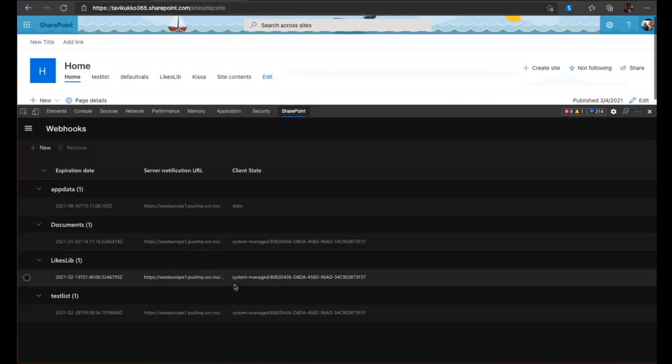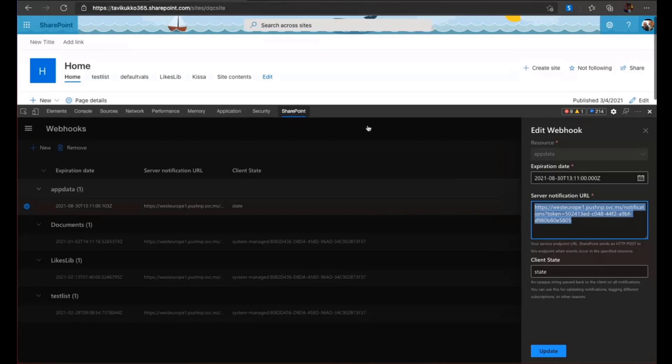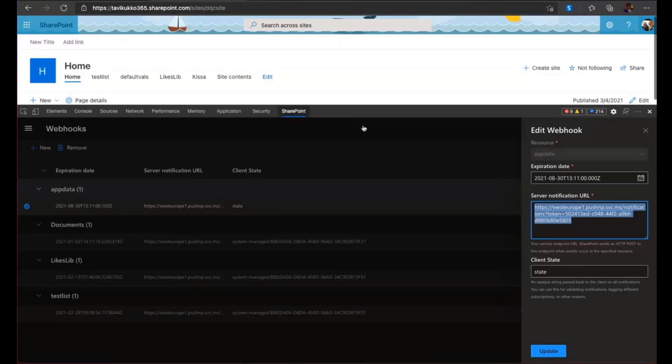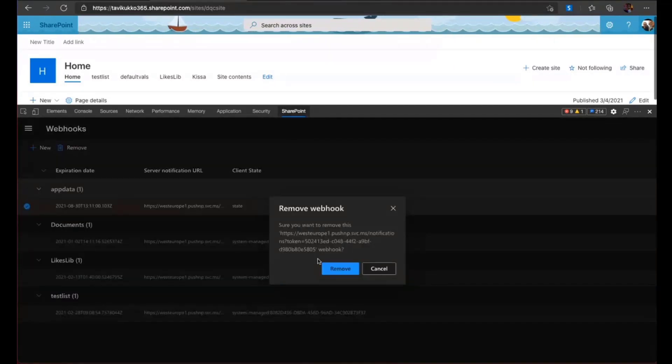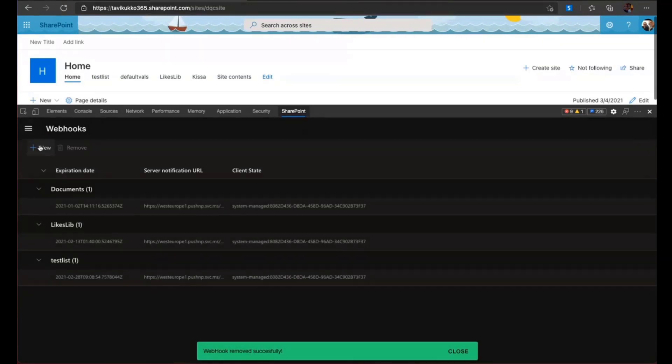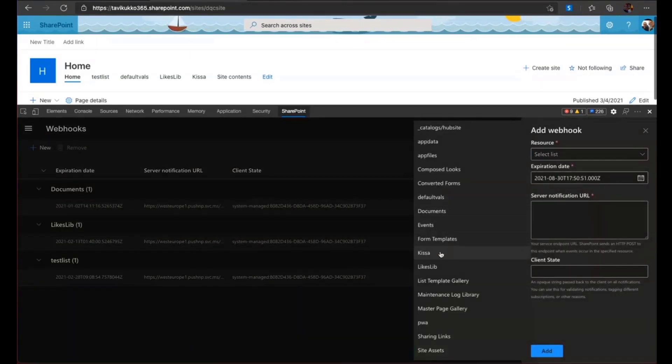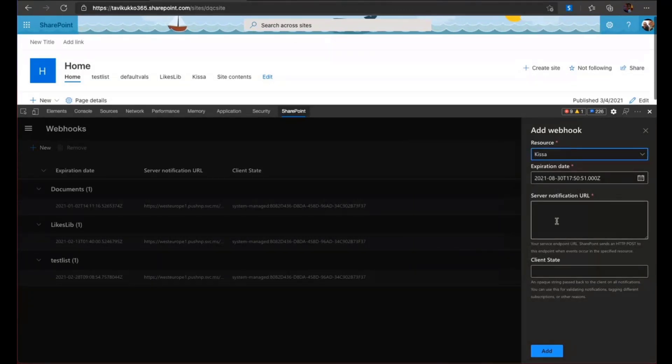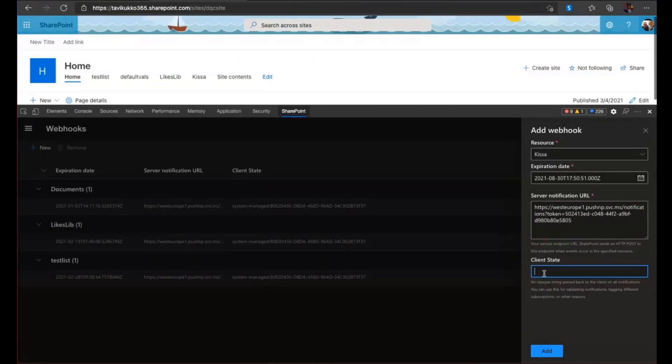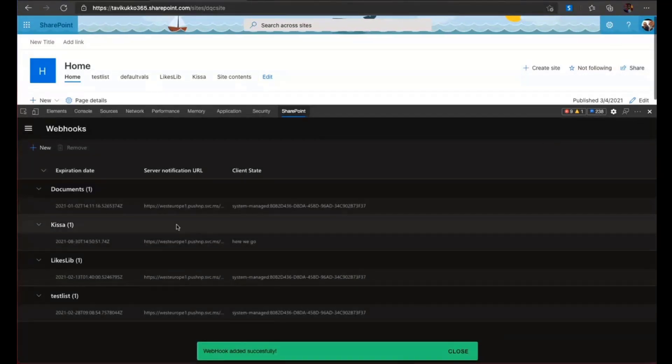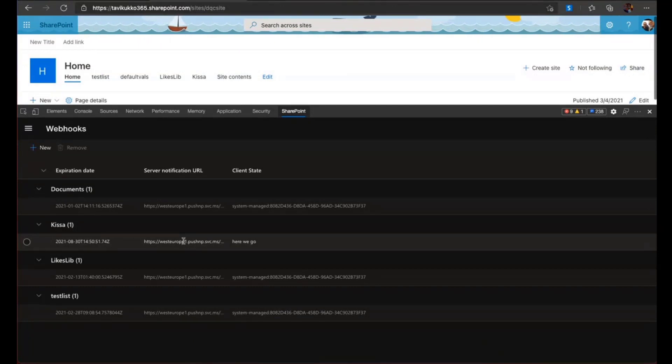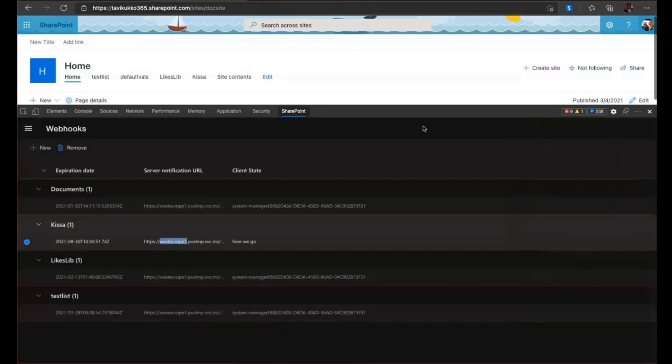And also there is the webhooks. This is something that is supported in SharePoint lists. So you can call your endpoint if something happens in the list. So this is one place to quickly create those. I can show you how it happens. So let's delete this webhook. And then let's create a new one. You select the list. Let's say the cat list. The kisa means cat in Finnish. Then you put your endpoint. This is not necessary. But here we go. And then you just add it. So now anytime something happens in this list, this endpoint will be called with the payload of the list and some other information of the tenant.